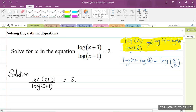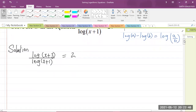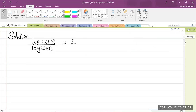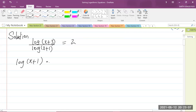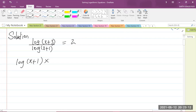We're given log(x+3) over log(x+1) equals 2. Now, I don't like the fact that we have a fraction here, so what I'm going to do is multiply both sides of the equation by the denominator, which is (x+1). When I do that, the denominator will cancel out — multiplying (x+1) by the logarithm of (x+3).